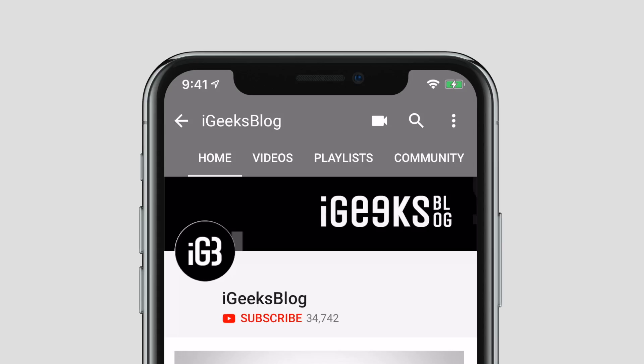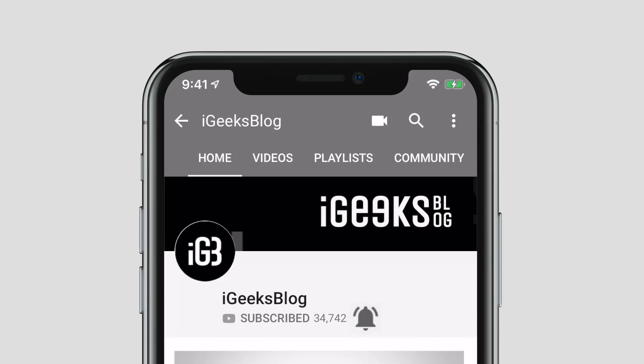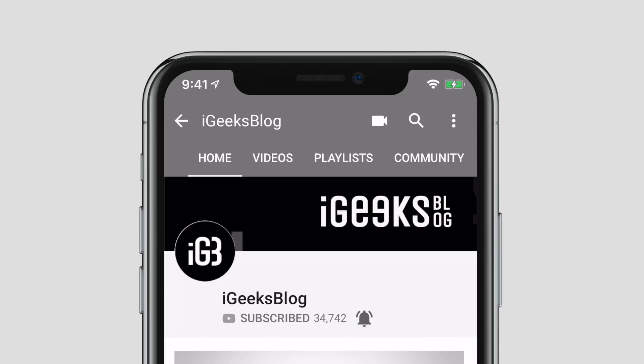So let's get into the video to do this. Before we start, make sure to subscribe to our YouTube channel and hit the bell icon so you get notified when we upload a new video.